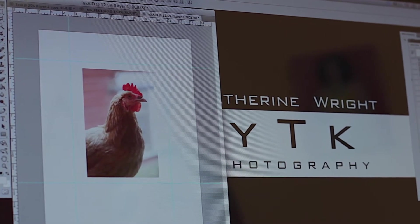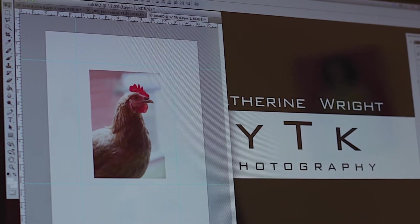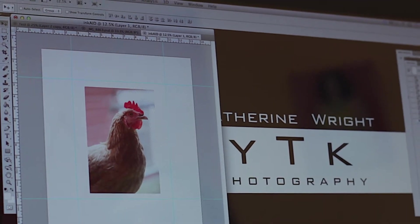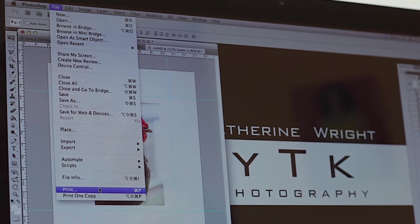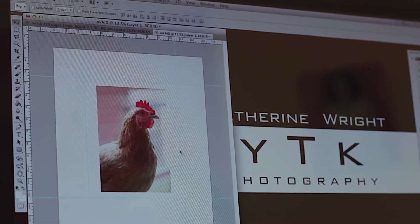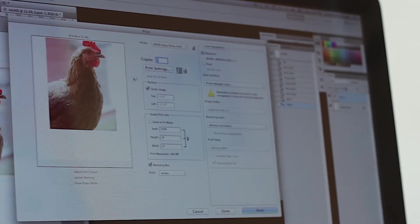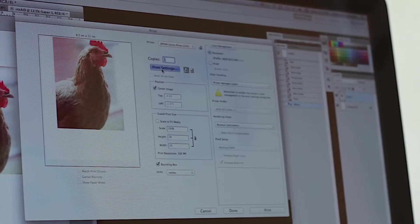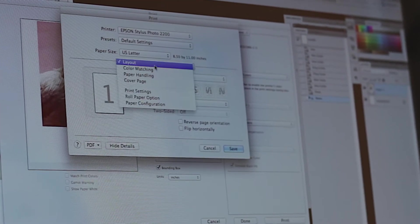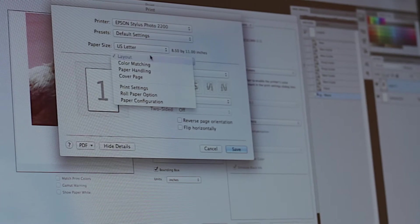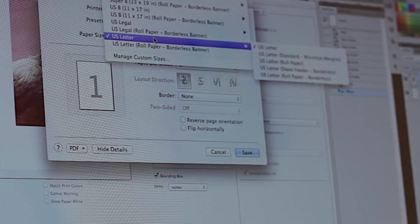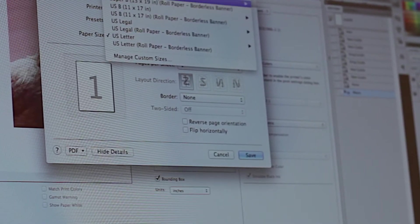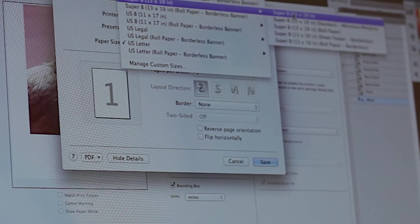Next we need to go into our print settings to make sure that we're all set correctly. That's under file, print and it will bring up your print dialog box. The first thing that we want to do is we want to make sure that we change the paper size to be the perfect size of what we're actually printing with our carry sheet. In this case it's going to be the 13 by 19.